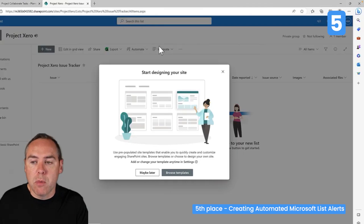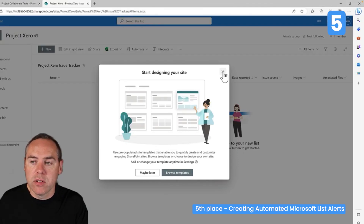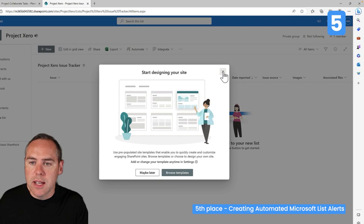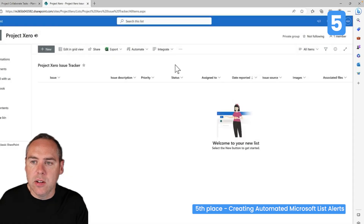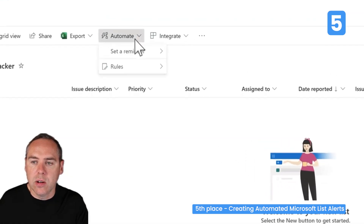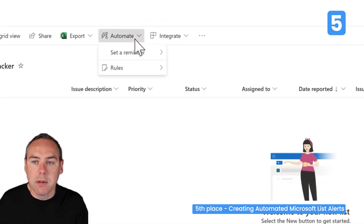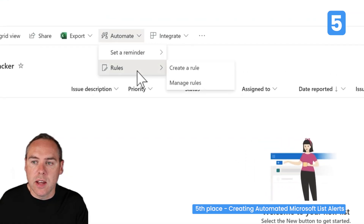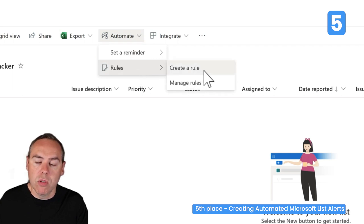Let's find out how you can bring that into your list and get automated notifications in seconds. Microsoft Lists lives in Microsoft 365 under a SharePoint site, which means we can go to the Automate tab, set rules, and create a new rule.